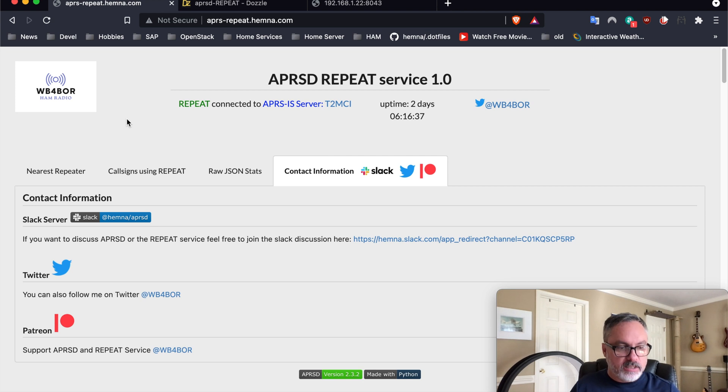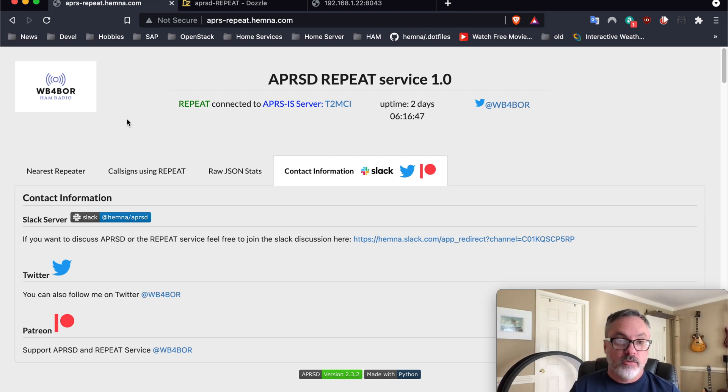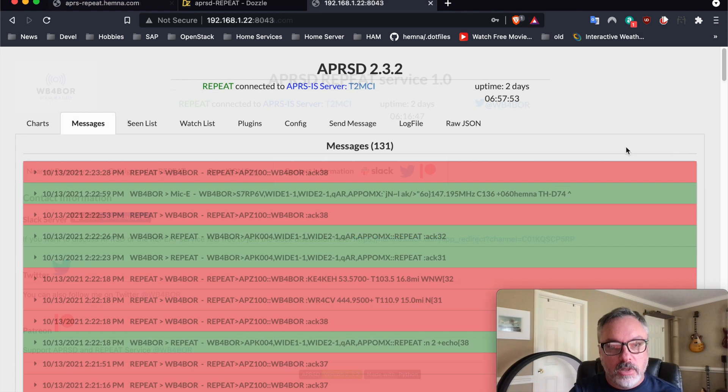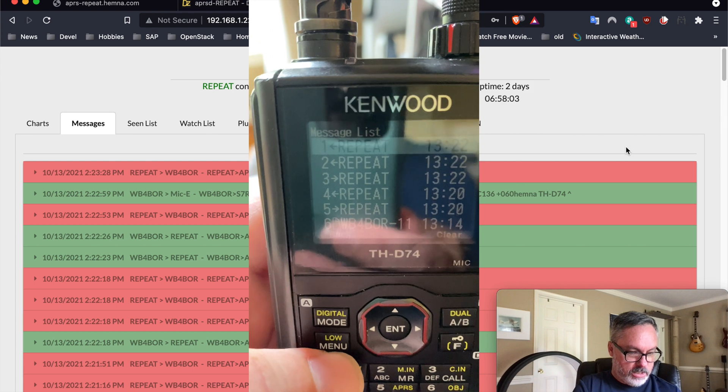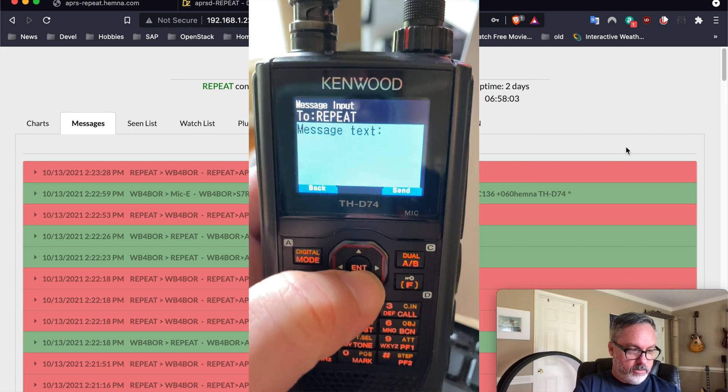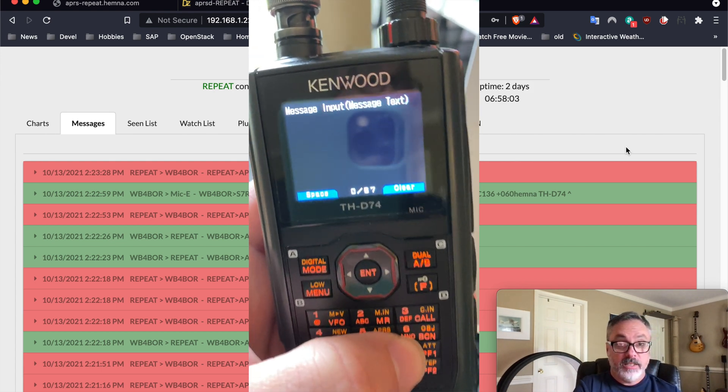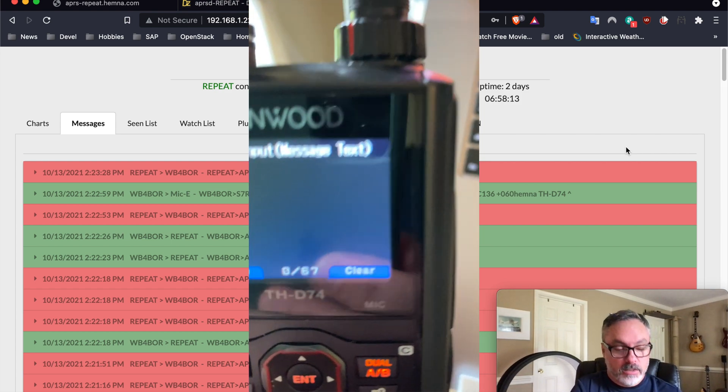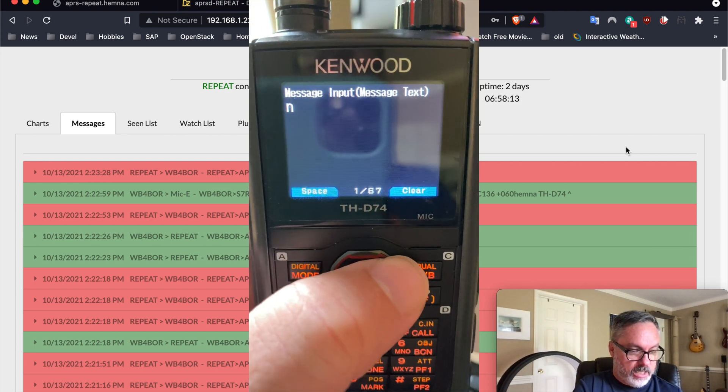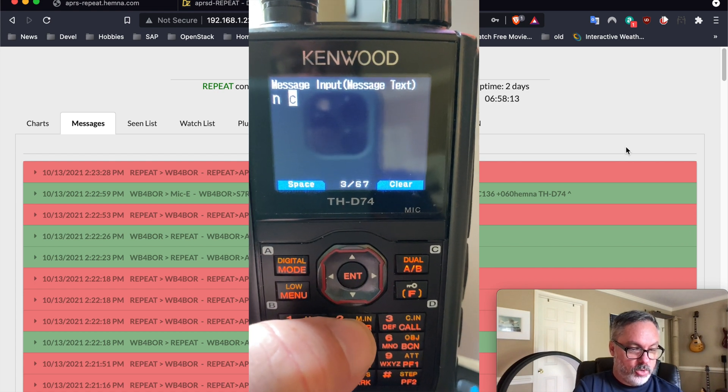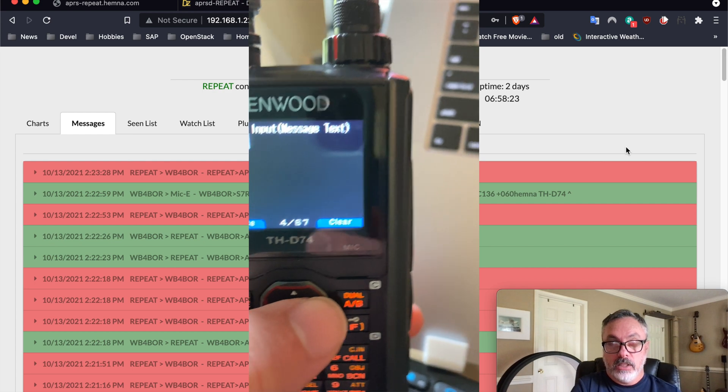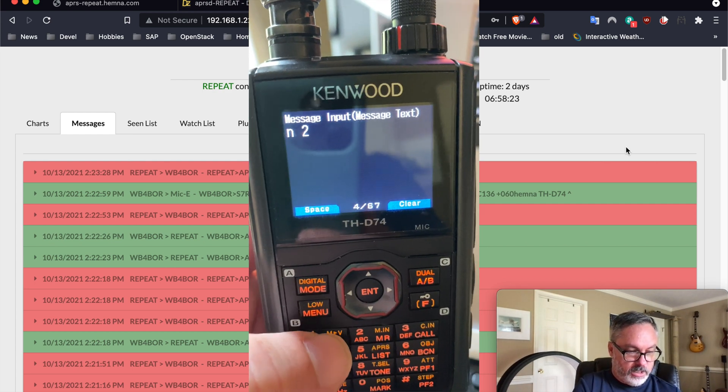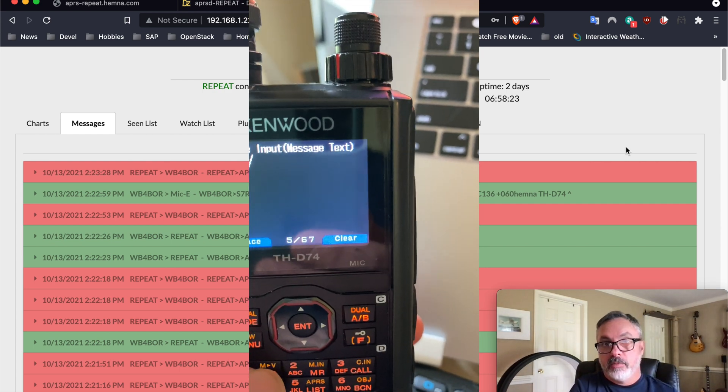I guess I can demonstrate a couple of others, which is fetching, let's say, two repeaters or one with echo link. We can get the two closest repeaters that have echo link support. And let's fire up the Kenwood again. And we will send a reply this time, or send a message to the repeat service that has N space 2, because I want two echo link repeaters, and then I have to add the filter, which is plus echo.